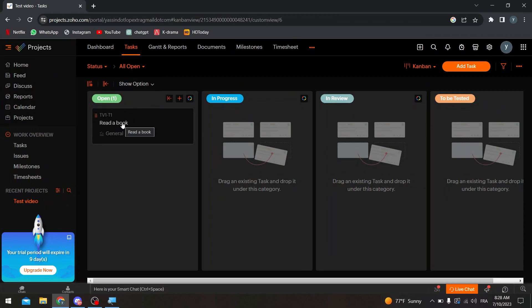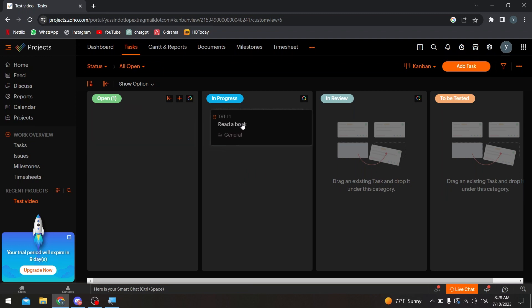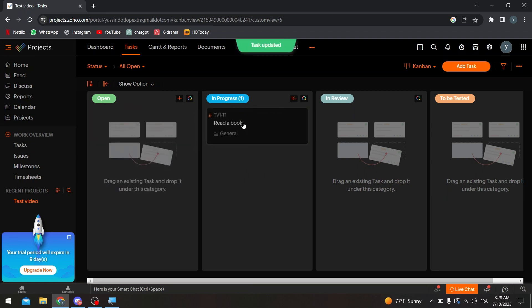So this is the task. Once the person who's doing it is going to end doing it or start doing it, simply you just have to drag it into the progress. So this will be automatically done by the person. But in case you had, let's say that you had a start date and due date, this task will start moving on its own.